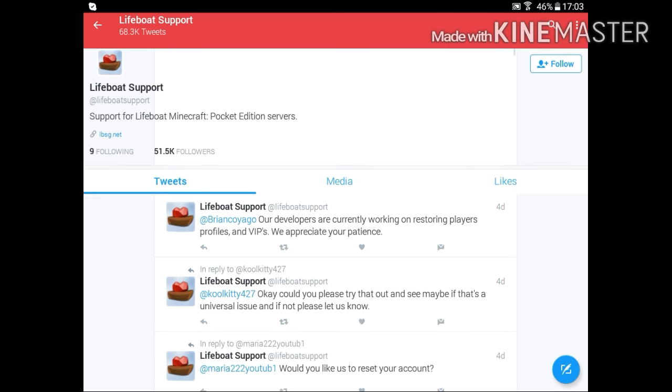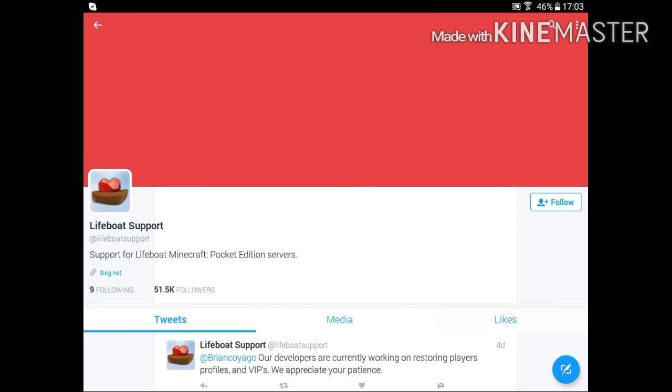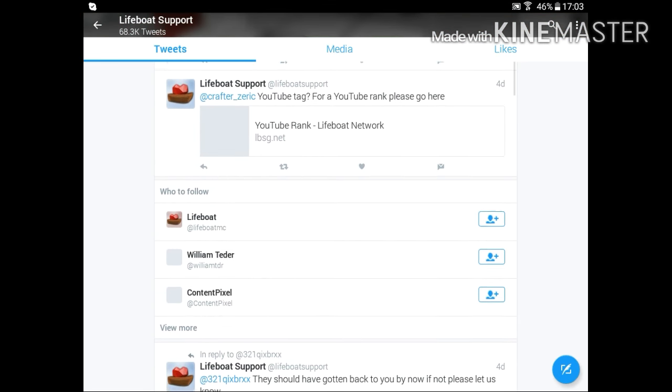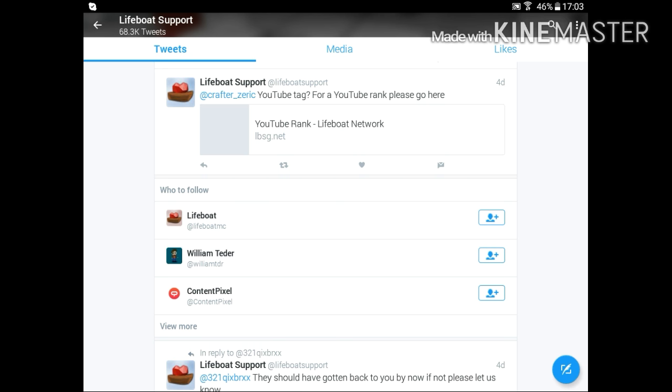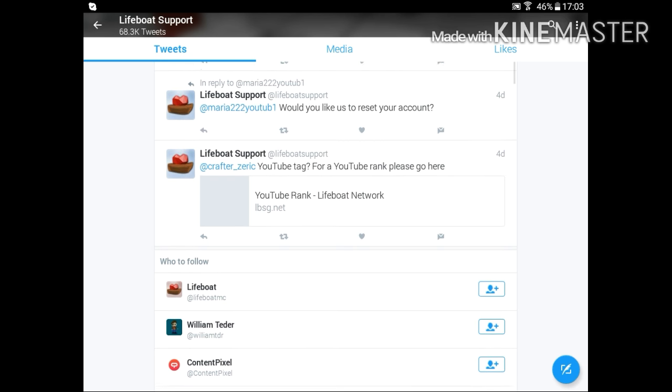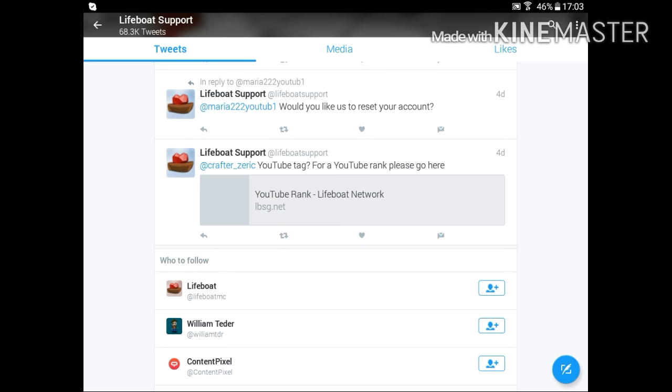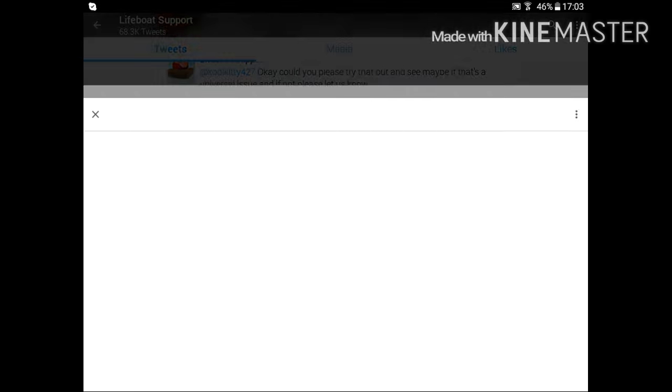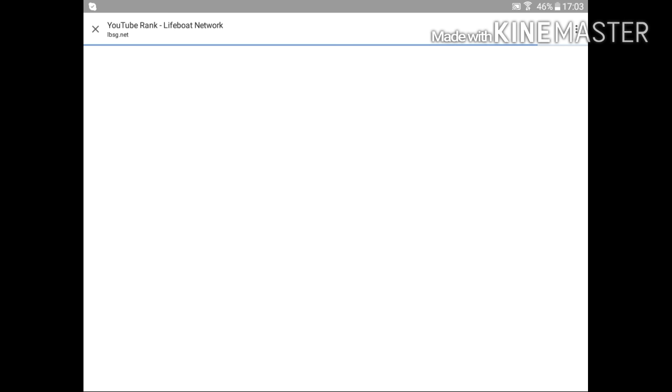Then ask them for how to get YouTube rank, but don't do this because if you scroll down you're going to find the YouTube rank LifeBoat network tablet. I was a fool and I asked them but I didn't notice that the YouTube rank was there. Anyways, okay, let's wait for the YouTube rank.